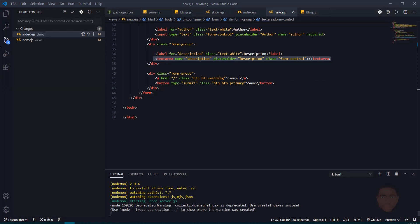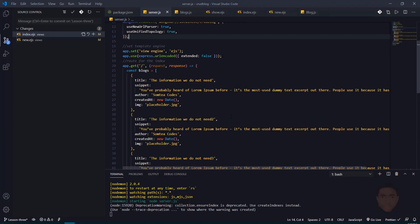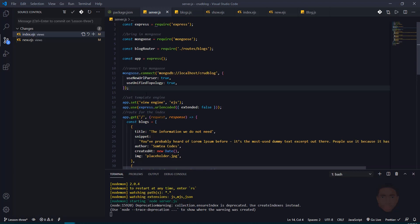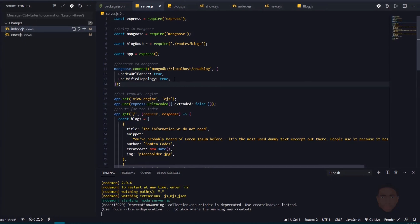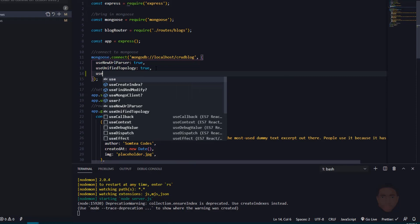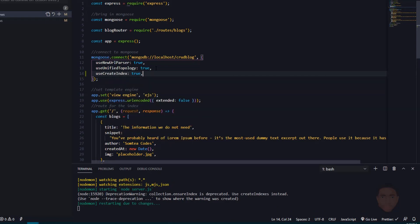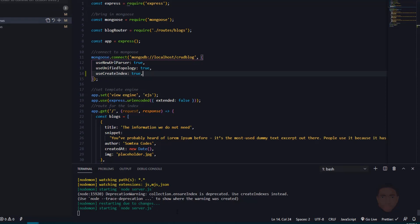Just before we do that, I have a deprecation warning in my terminal. I think this is because in our slug we're making it a unique value. So in my server.js, where I have the Mongoose connect connection to the database, I'm going to add `useCreateIndex: true`. That should get rid of the deprecation warning.